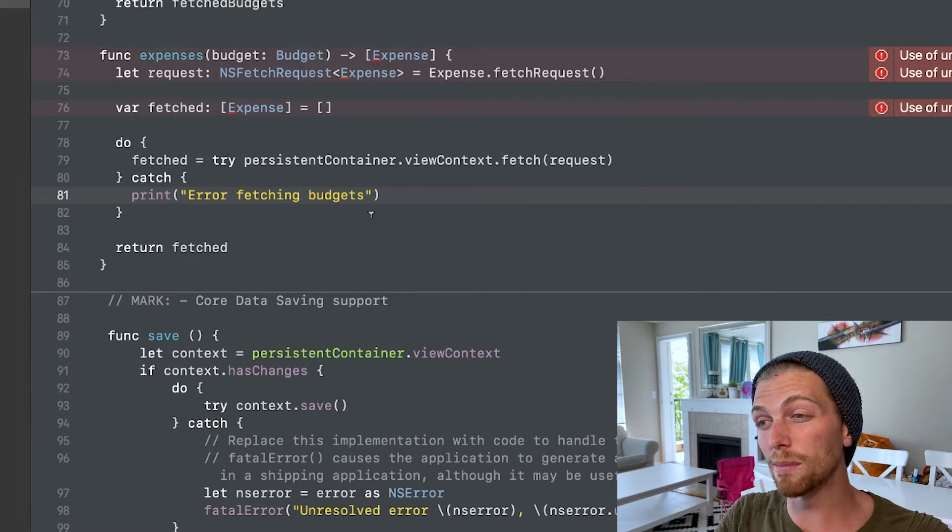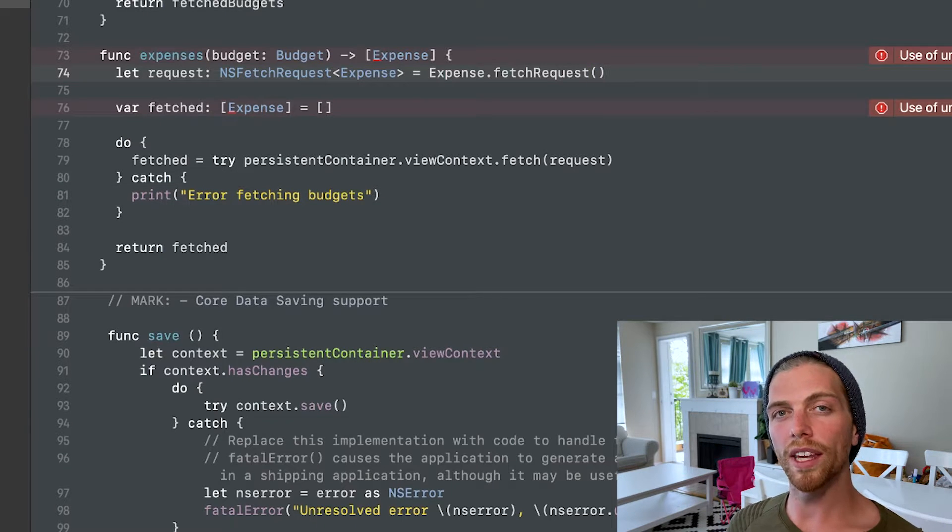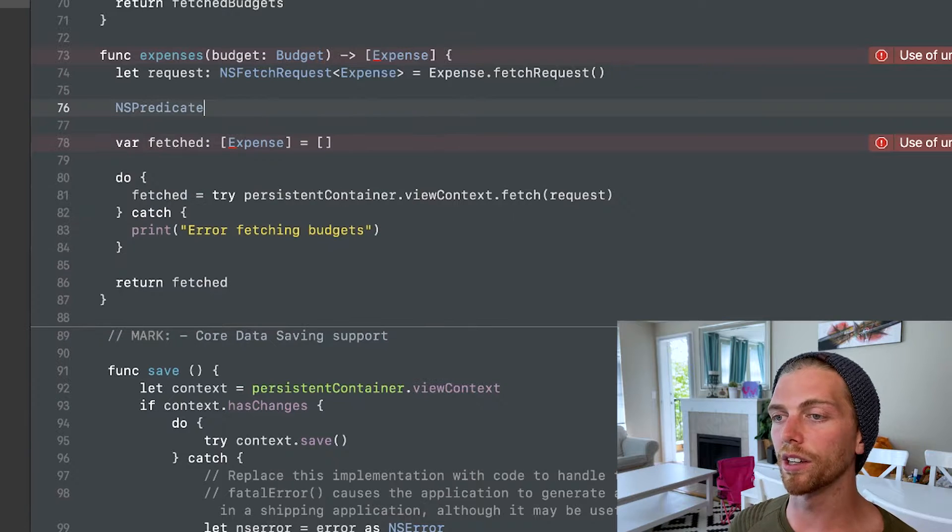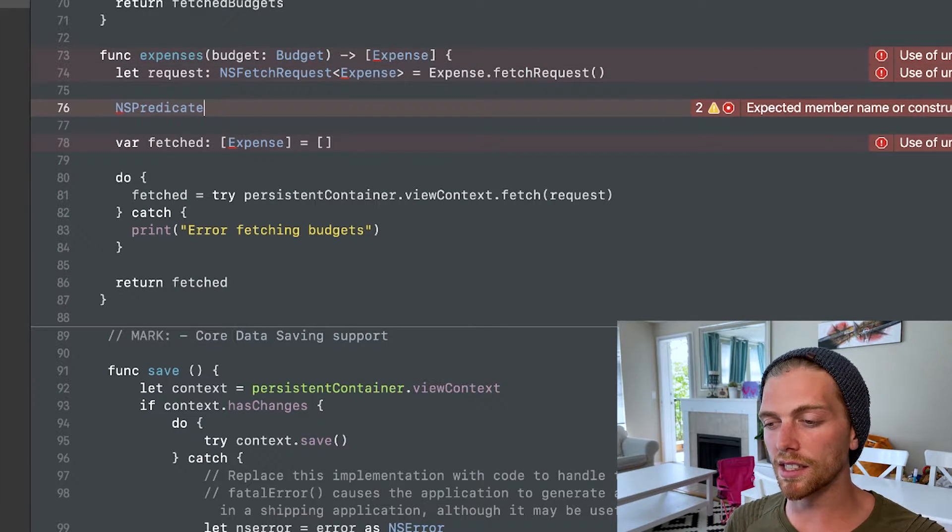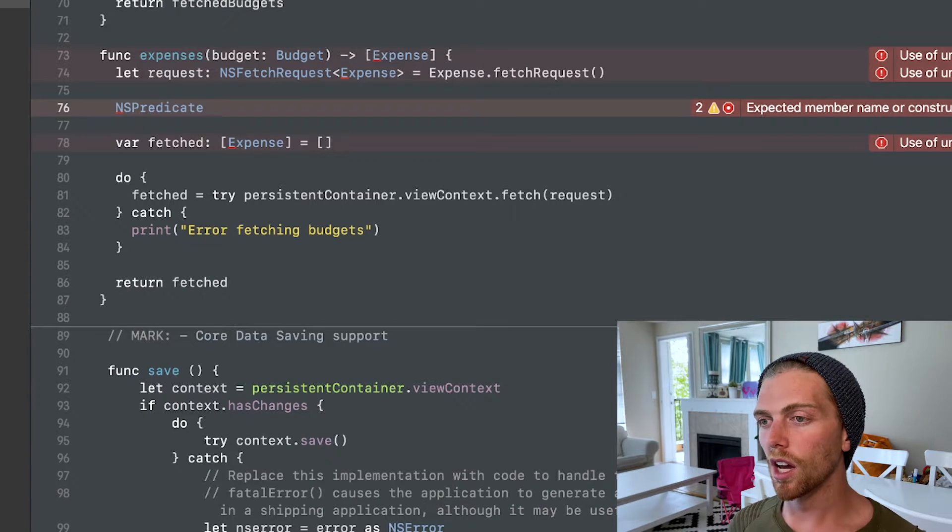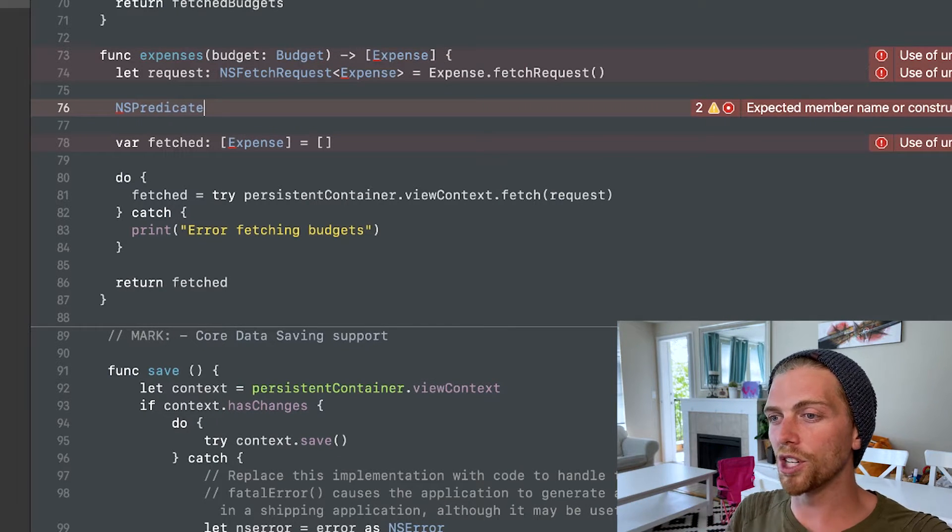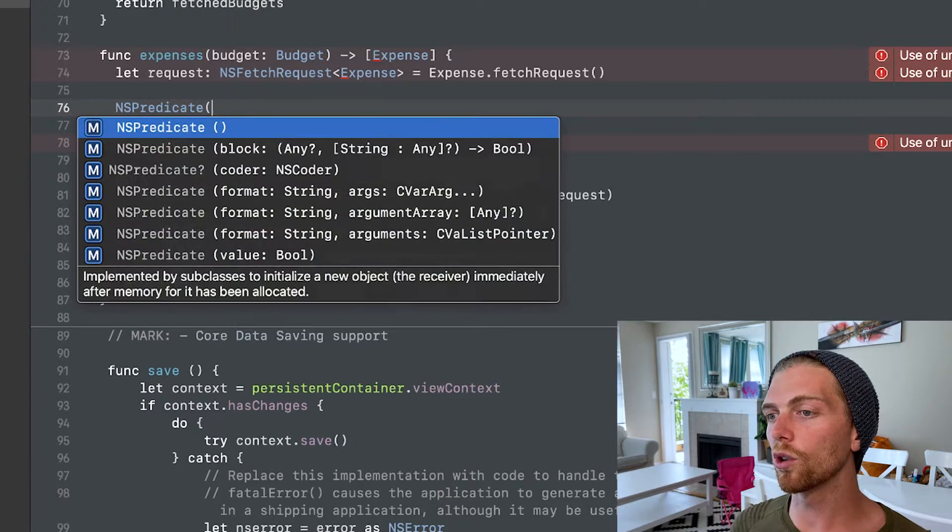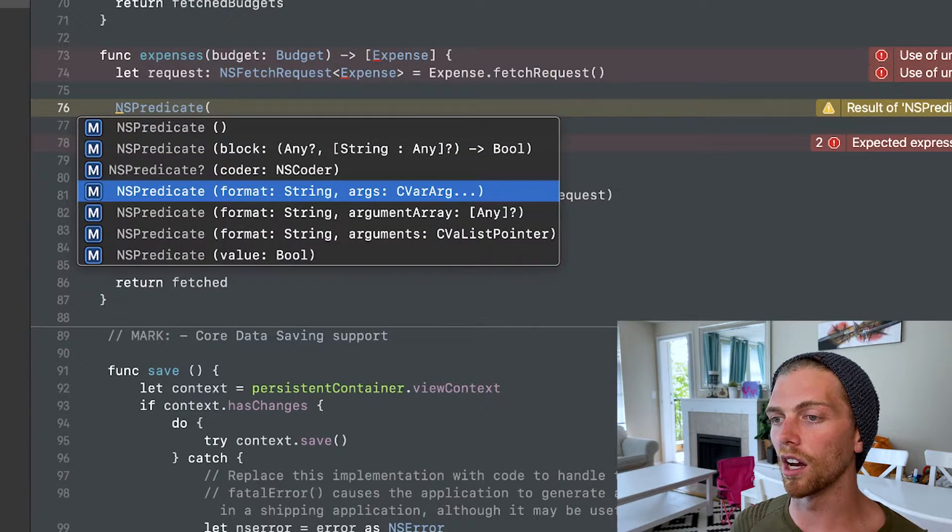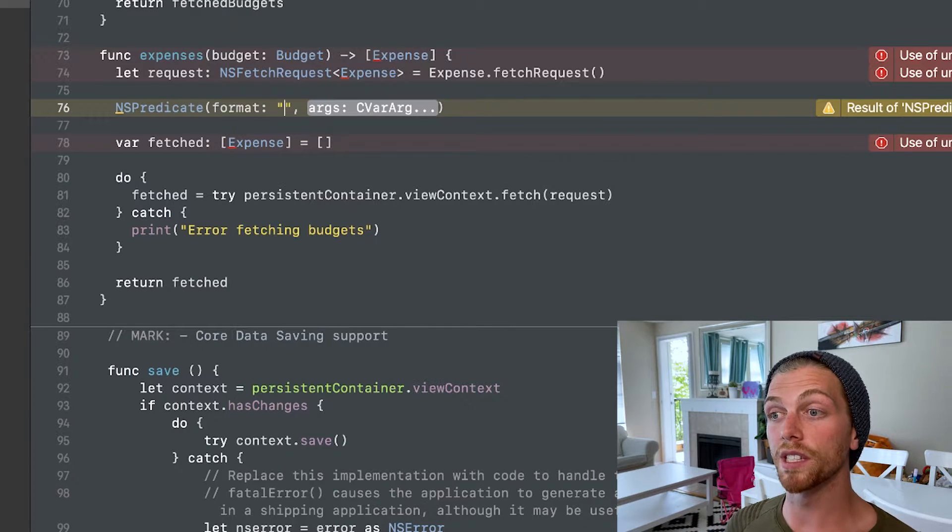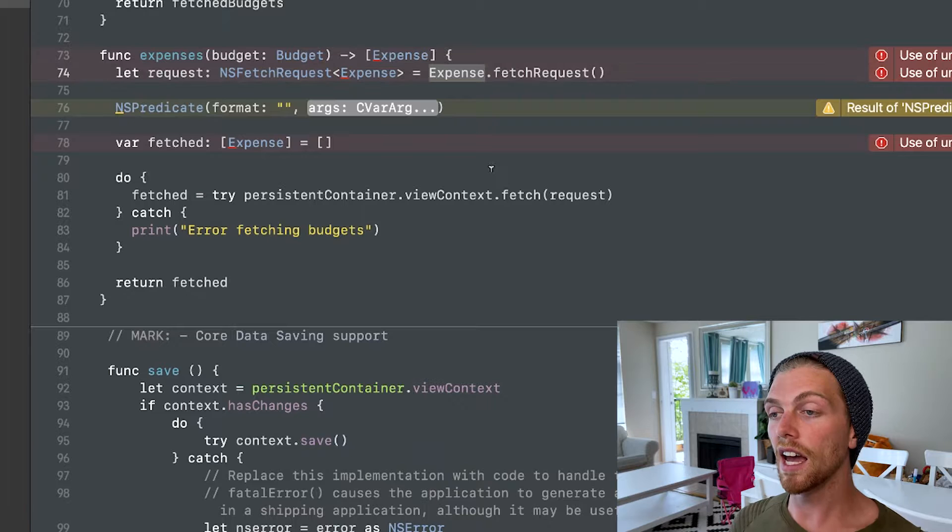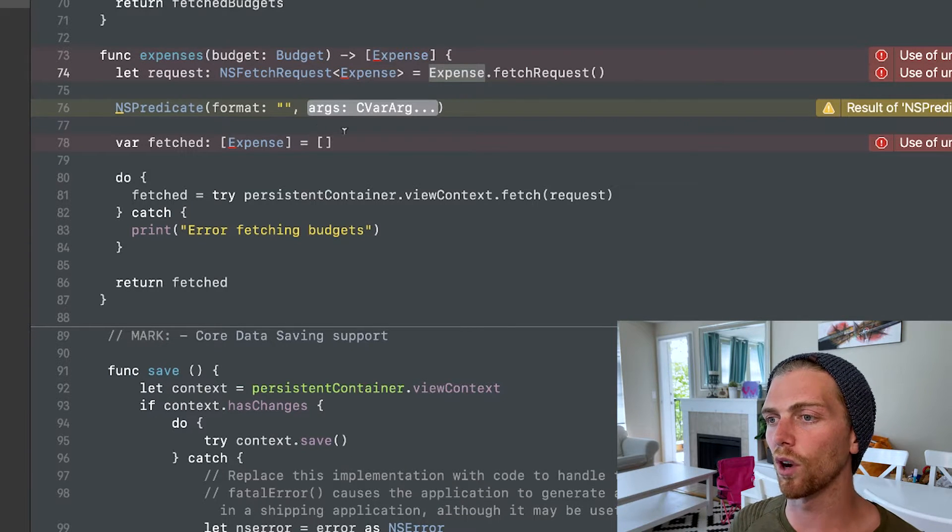When we only want to get objects that match a certain criteria, we use the NSPredicate object. And this is basically the same as a where clause in a SQL statement. It's basically saying only get me objects that meet this criteria. So you can create an NSPredicate and one of the most common ways is just with the format string. So here we can pass in properties of the expense object in this case and say that they have to match some sort of criteria.